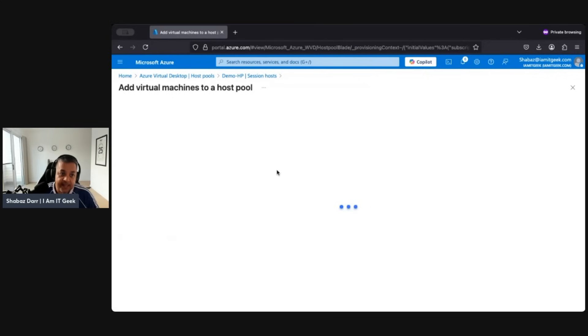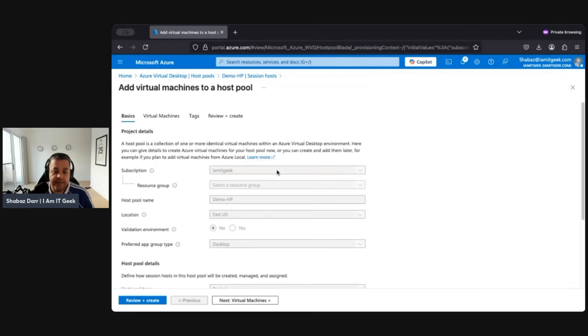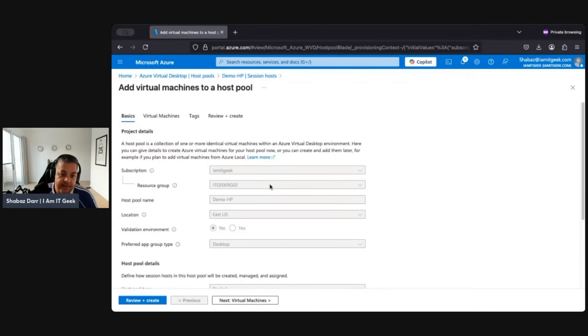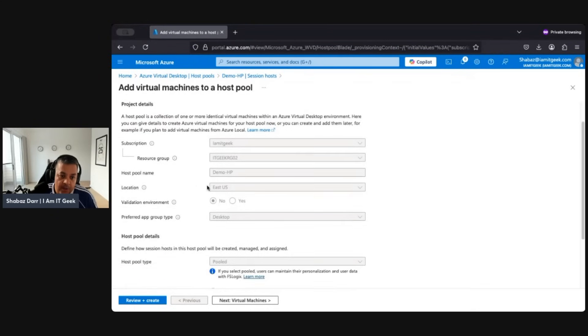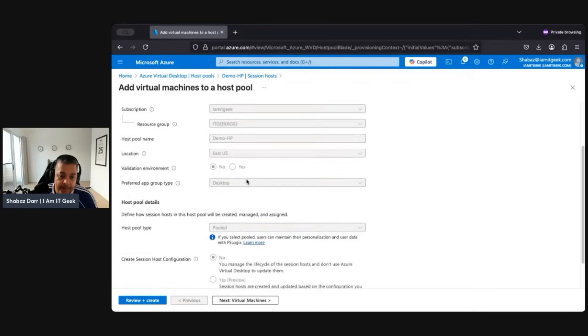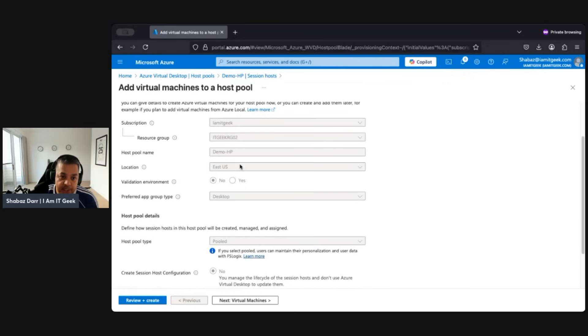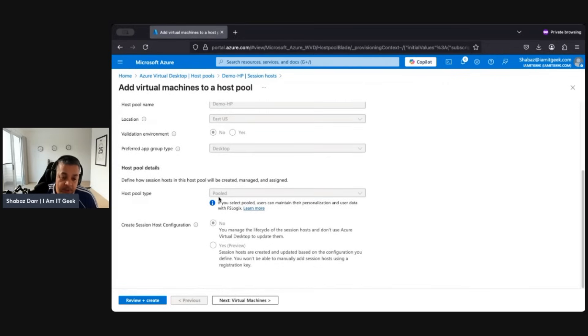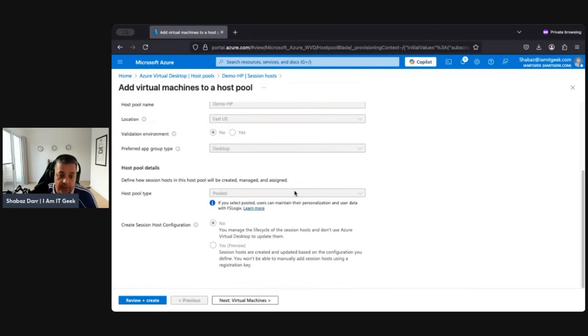And now we've created that key, so let's go further. Okay, so perfect. Now, again, because we're adding the VM after the fact, a lot of this will be grayed out because we can't change it. We can't change the region, the host pool name, the location, the resource group, or anything like that. It's got to be pooled because that's the type of multi-session host pool we chose.